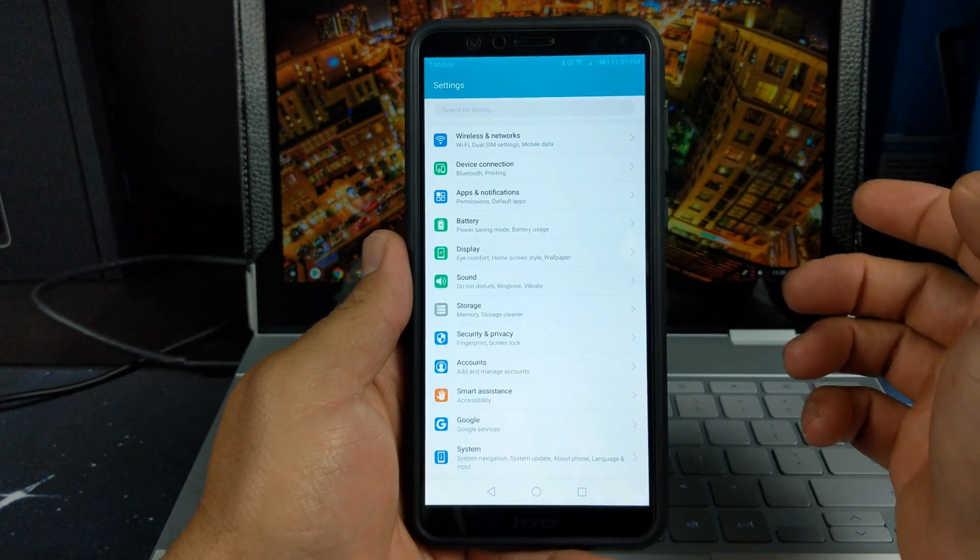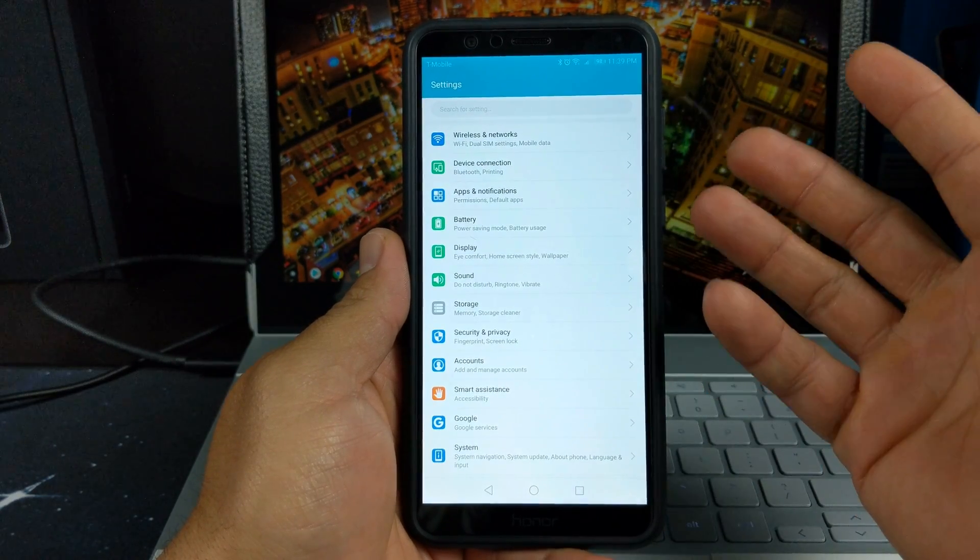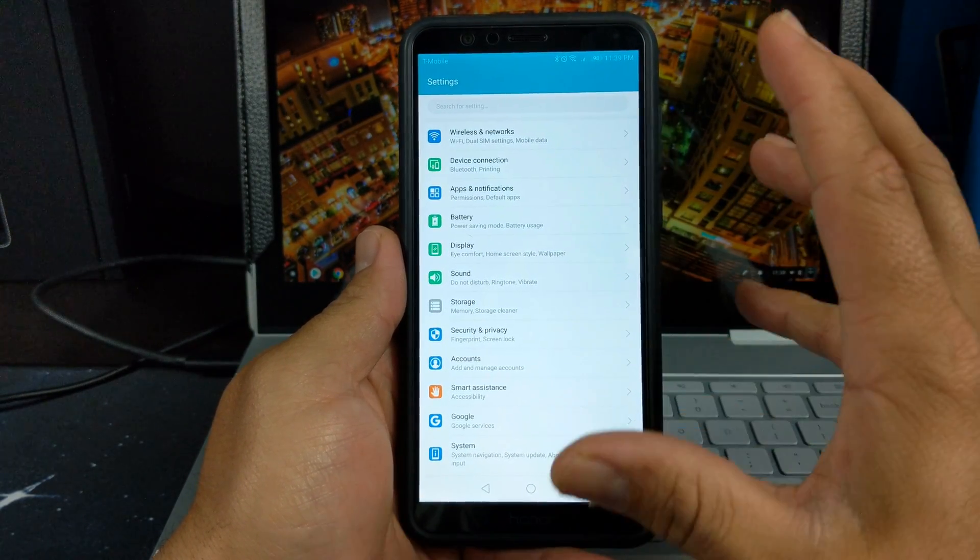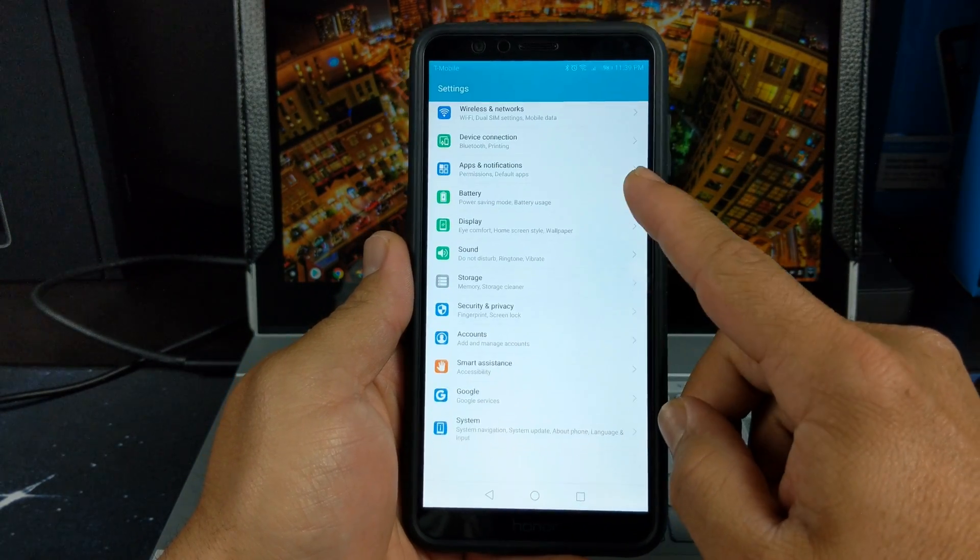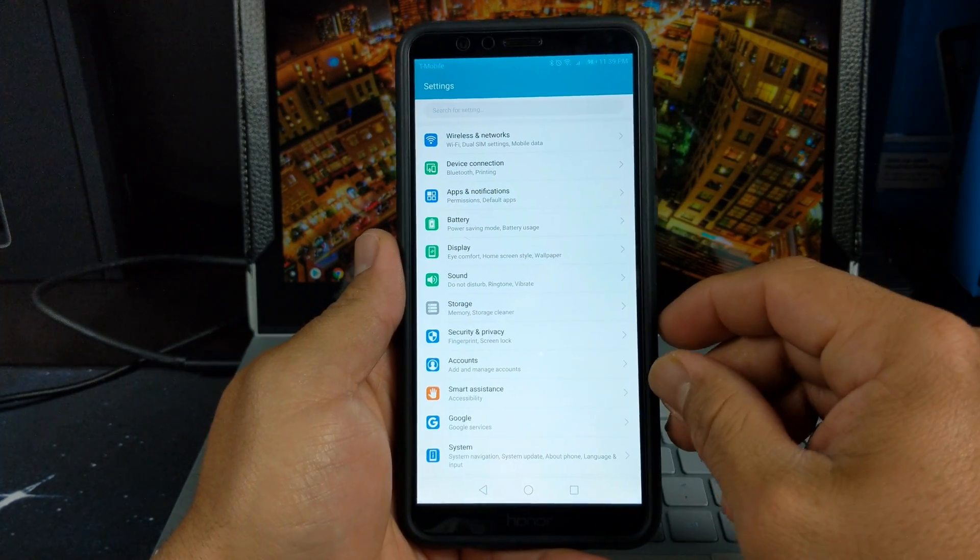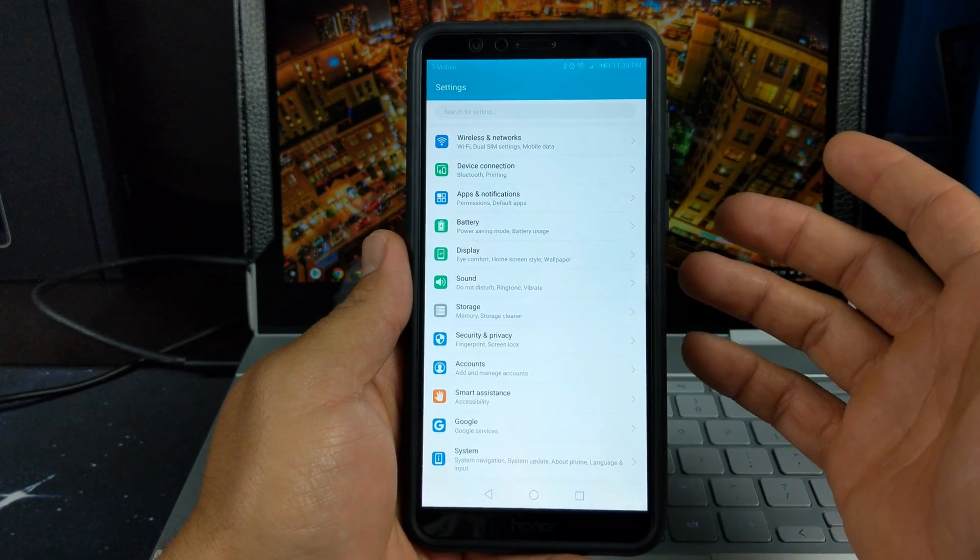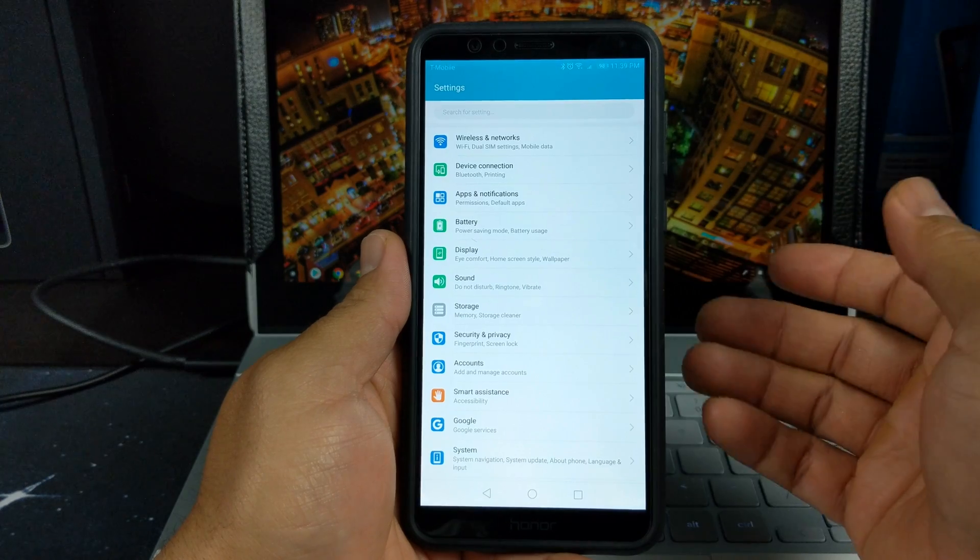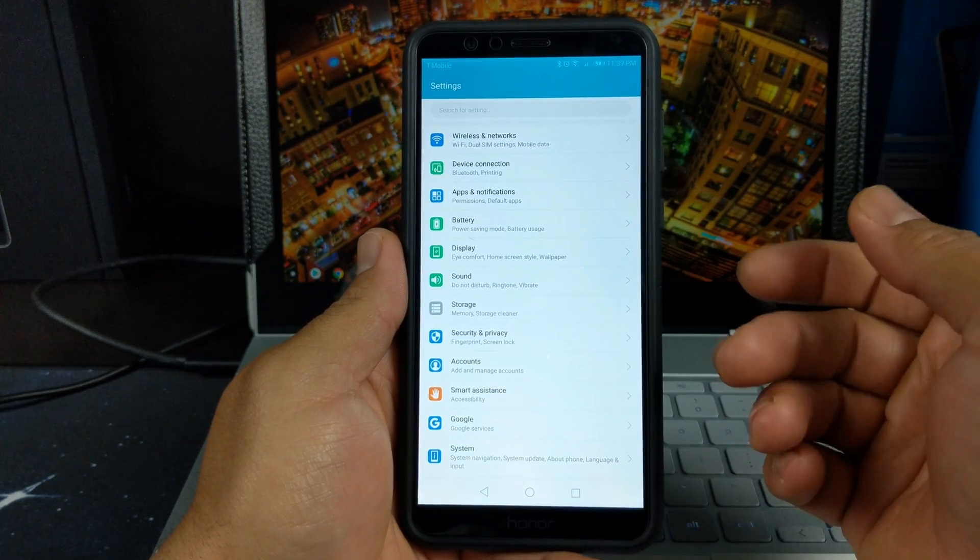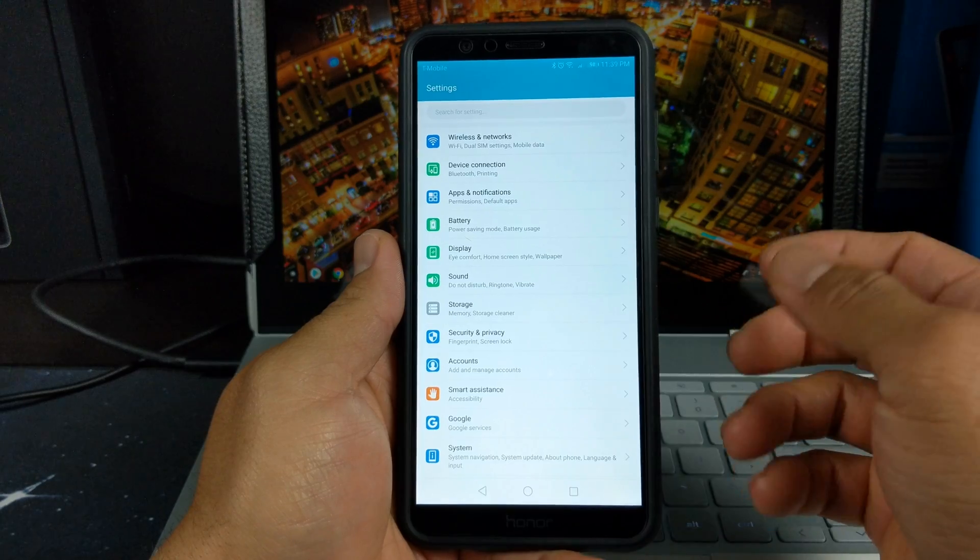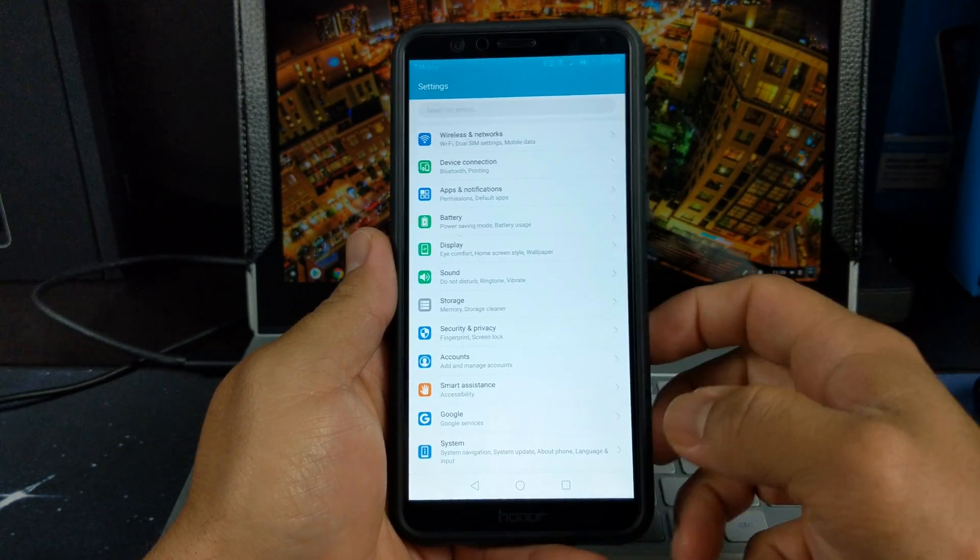Let's go into settings real quick. This is by far where you're going to notice the most change. The settings have changed, definitely a lot different than on Nougat. You have wireless and network, device connections, app notifications, battery, display, sound, storage, security, accounts, smart assistance and Google, and your system.